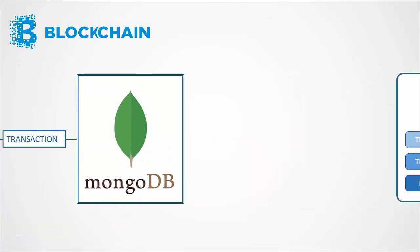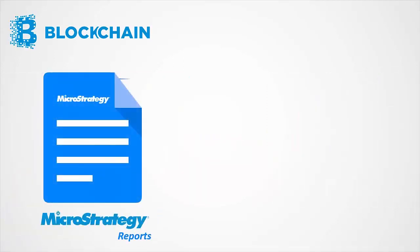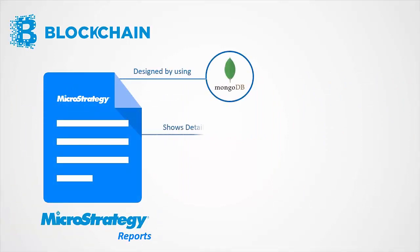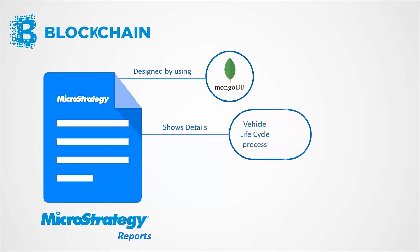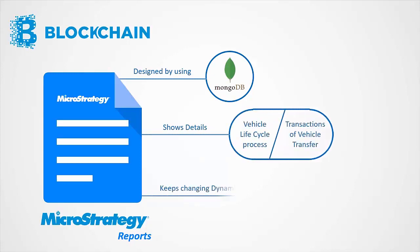The MicroStrategy reports are designed using the same MongoDB, which shows whole process of the vehicle lifecycle, and all the transactions of the vehicle transfer. The reports keep on changing dynamically once the Ledger Data is updated into MongoDB.